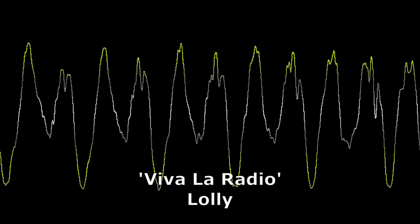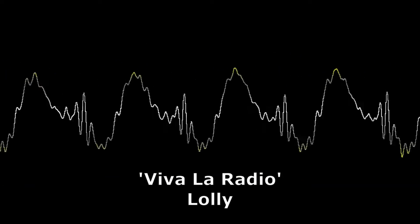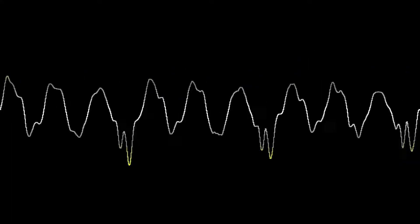And that was Lolly with Viva, Viva, Viva, La Radio.